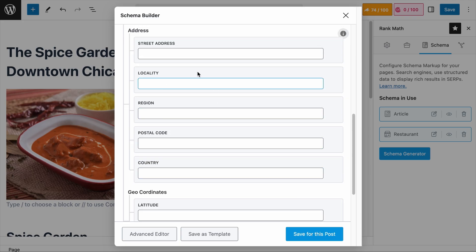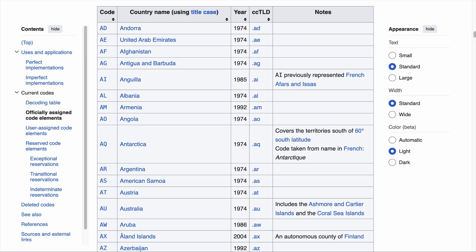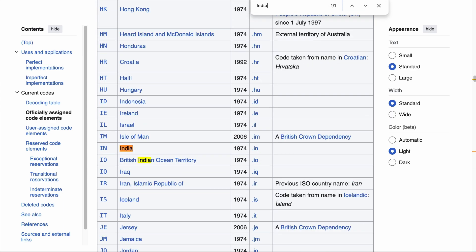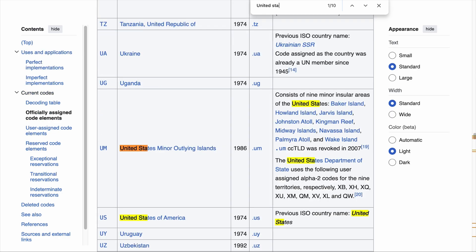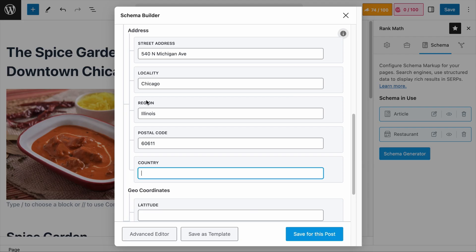Next are the address fields — they are straightforward and need no further explanation, so I will just add the address here. The only thing you need to take note of is that the accepted format for the country field is the two-letter ISO 3166 format. For example: Canada is CA, Sweden is SE, India is IN, and the United States of America is US. So in this field, I will add US.